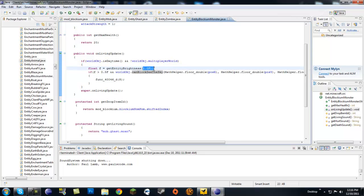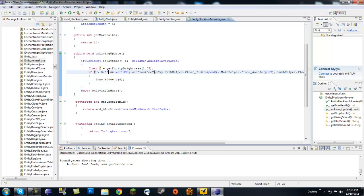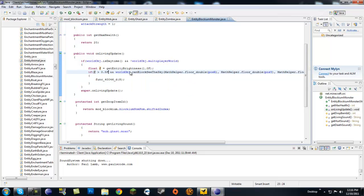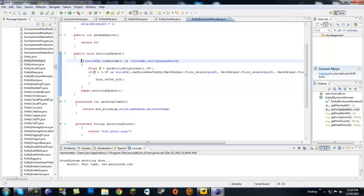If the brightness is greater than 0.5F and the mob can see the sky, then they start burning. This is the fire method we already went over. This only happens if it's daytime, and then it goes on super on living update.